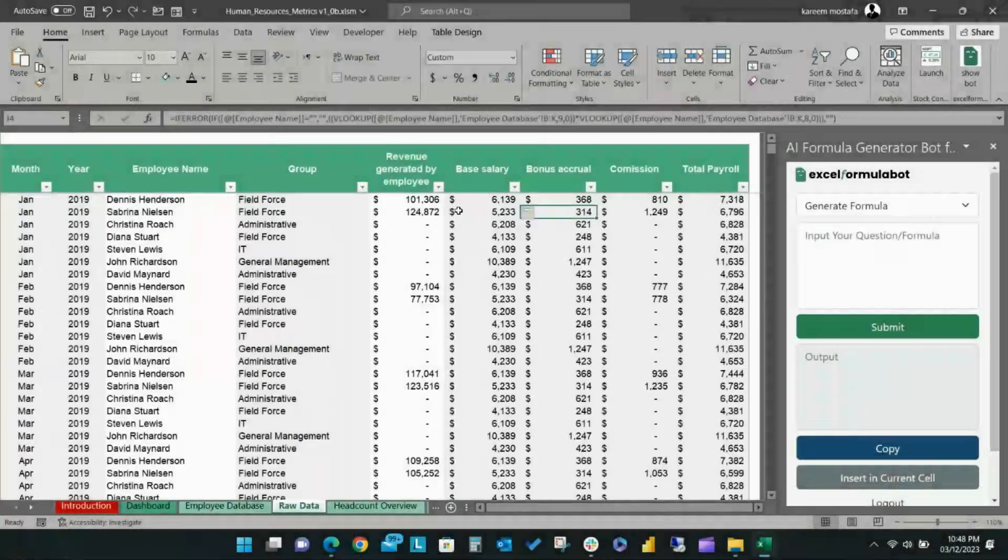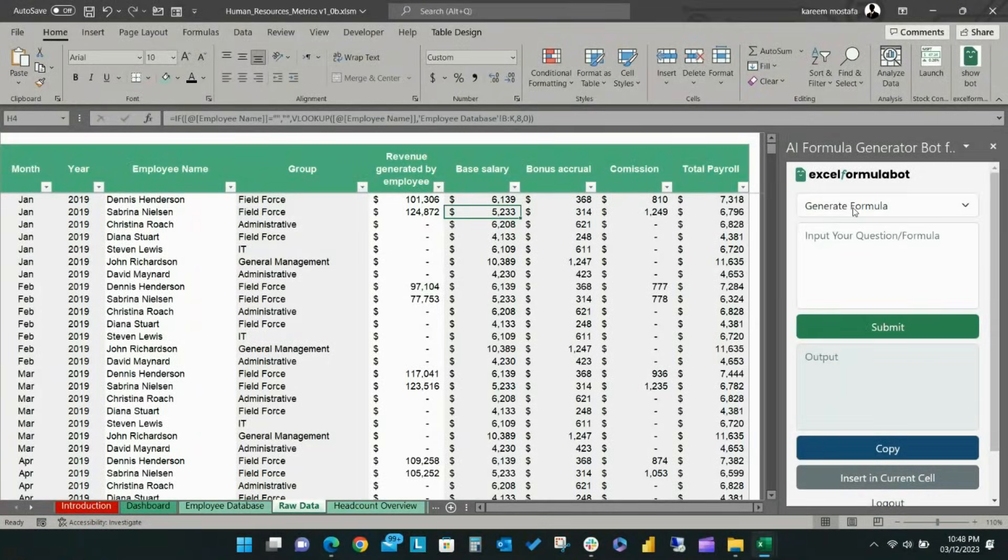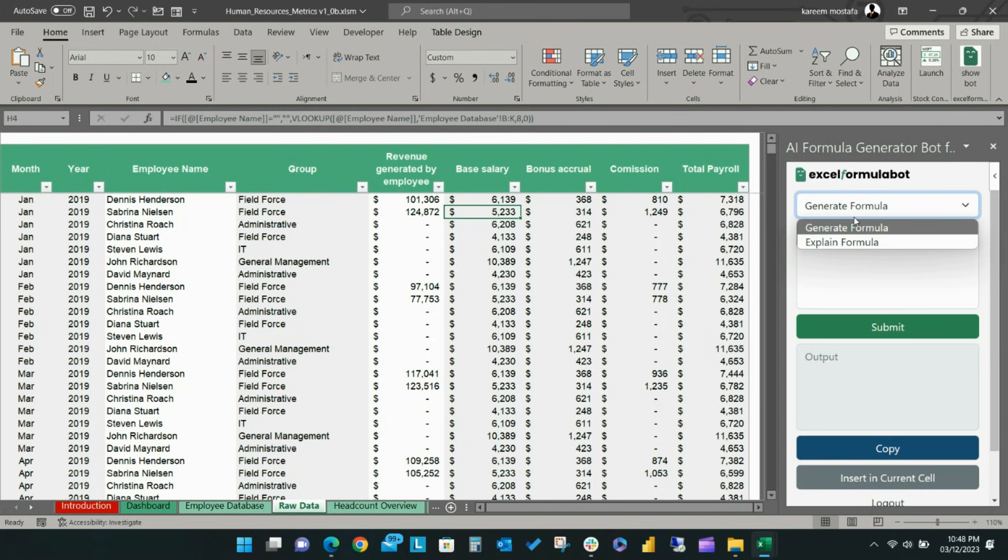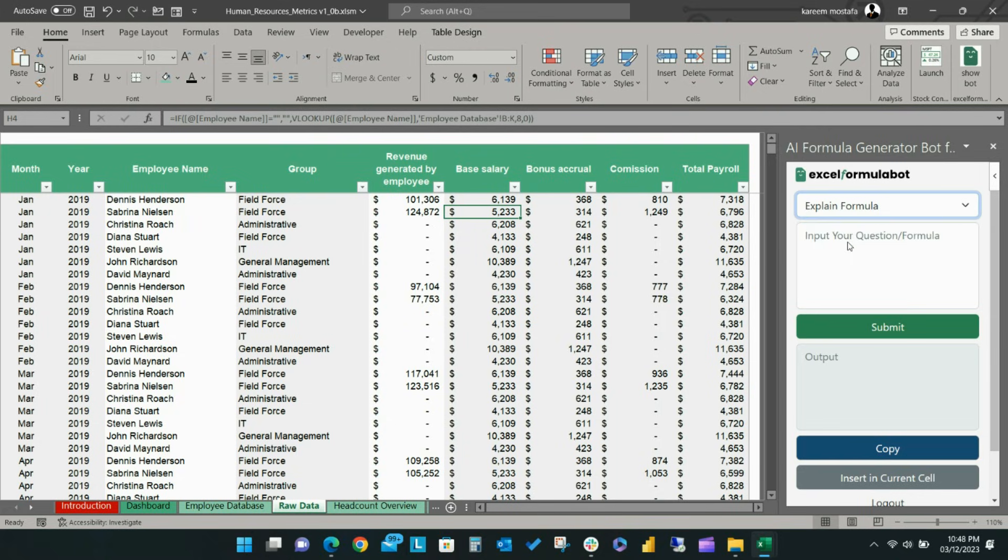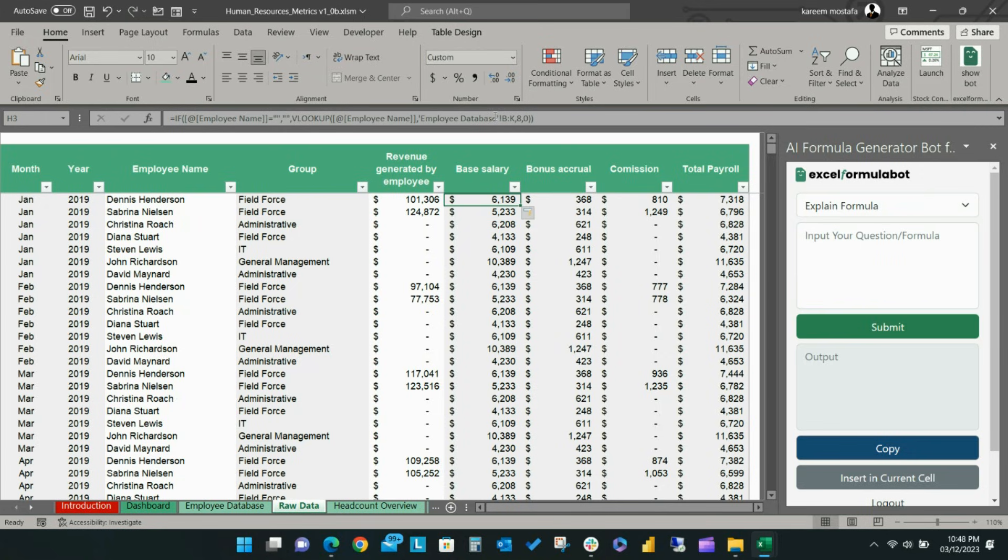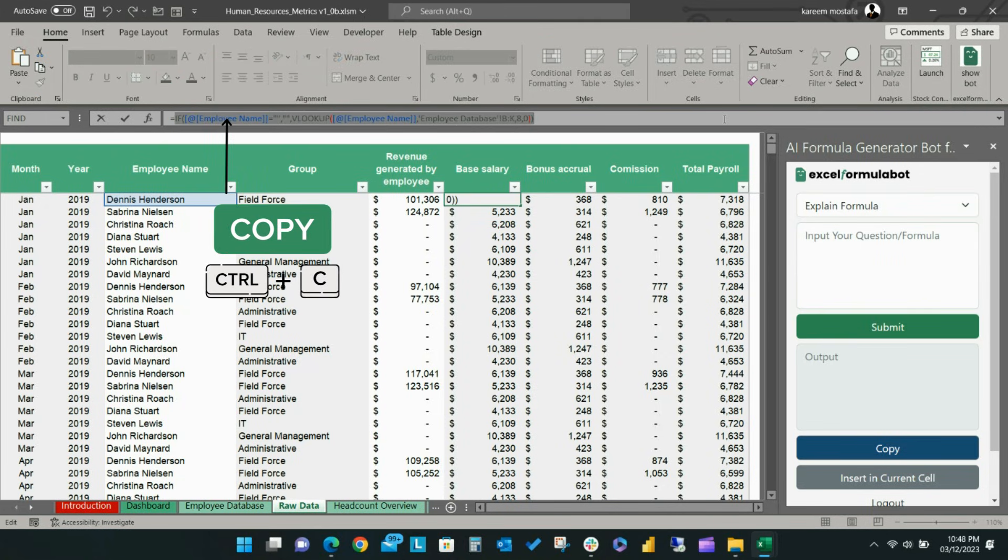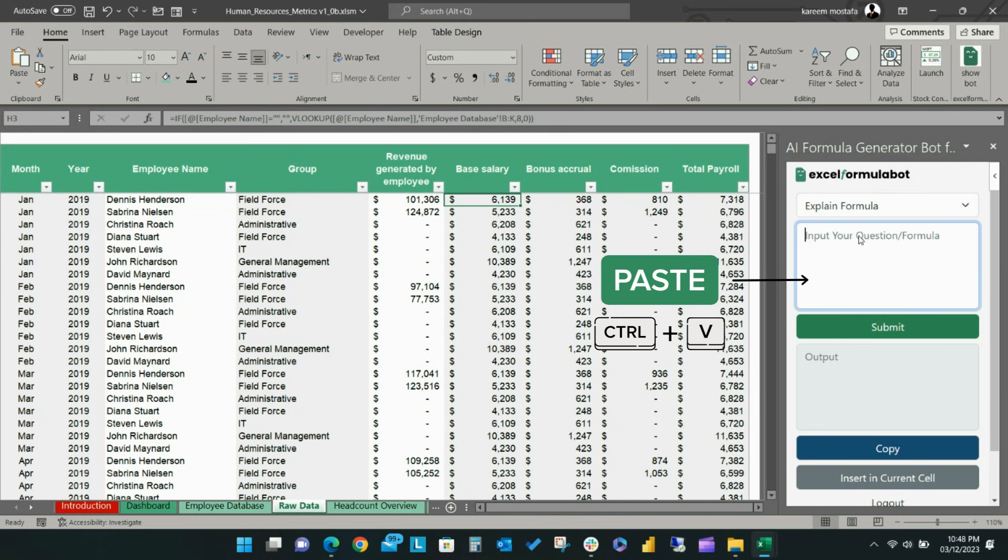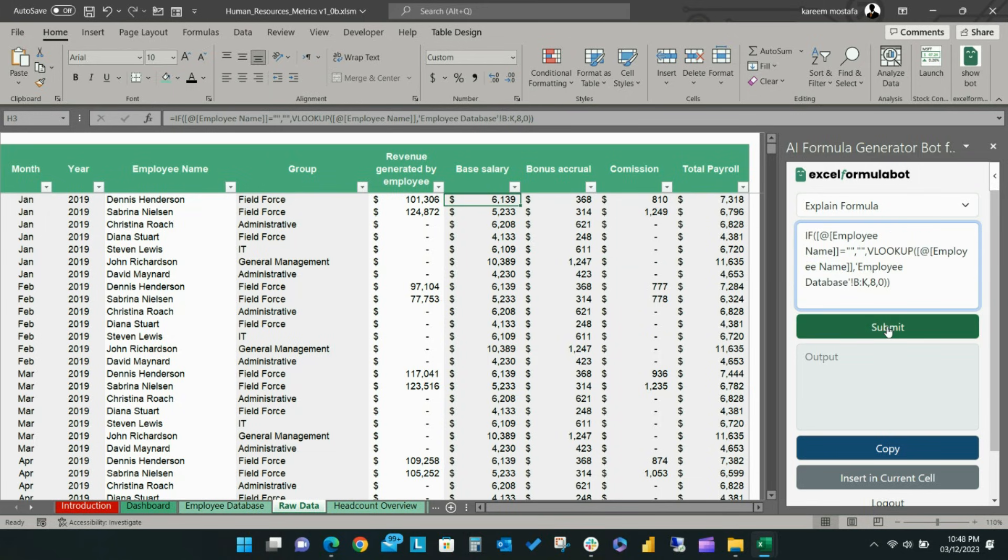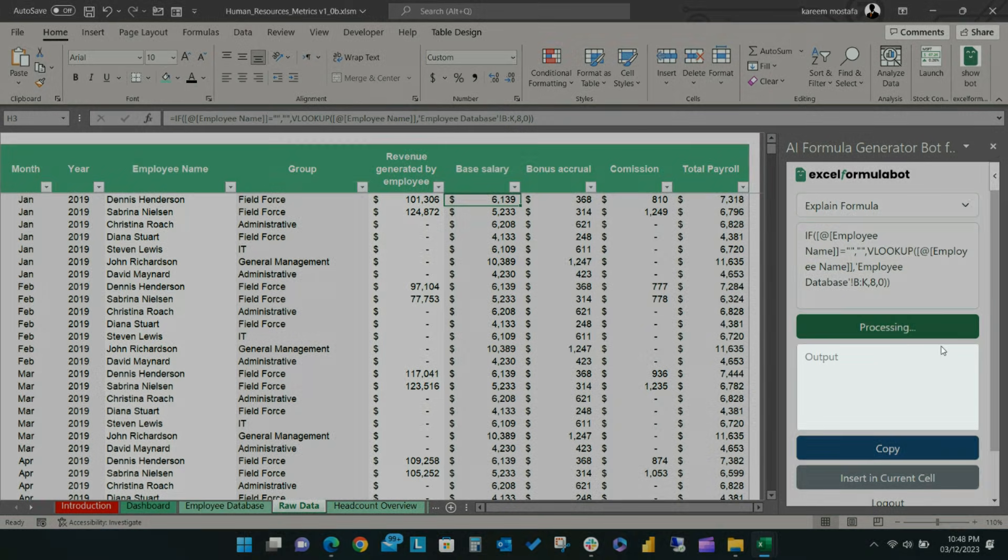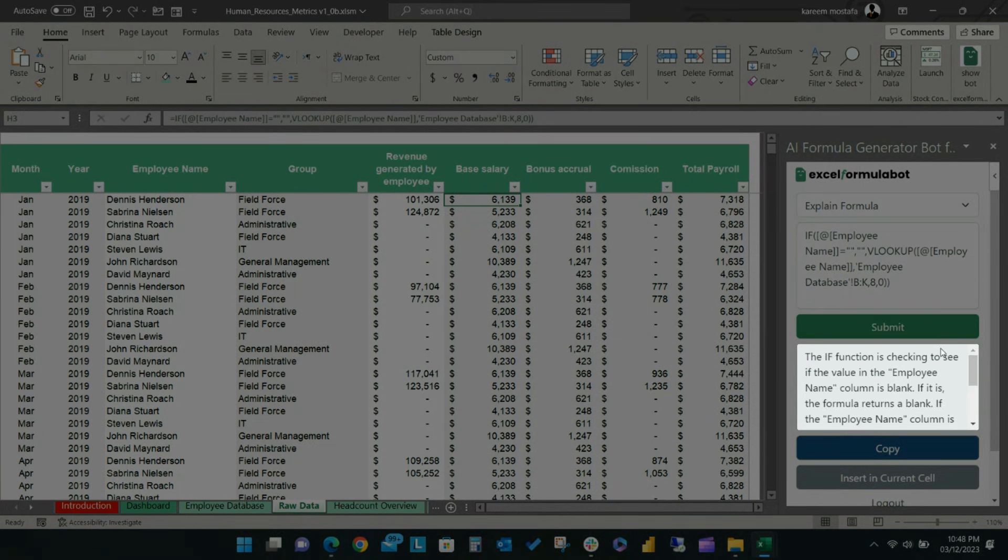Finally, I'm going to show you how to use Excel Formula Bot to explain a specific function. First, select Explain Formula from the dropdown list. We are going to use a ready-made formula in this example. Copy and paste the formula into the Input Your Questions and Formula text box and click Submit. After processing the formula, an explanation will appear in the Output box, which will describe the formula in detail.